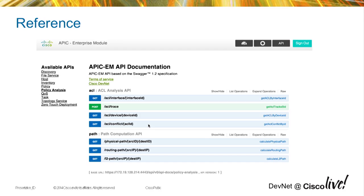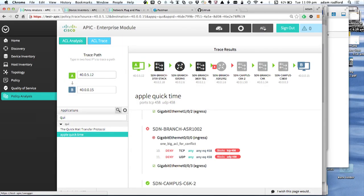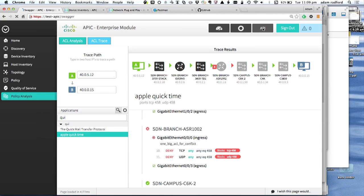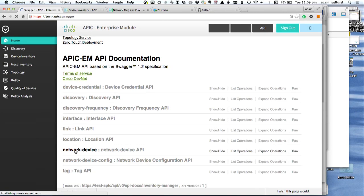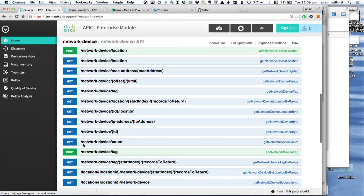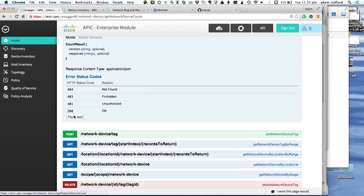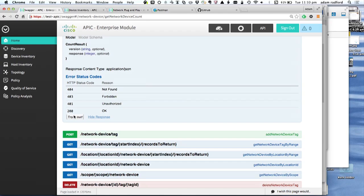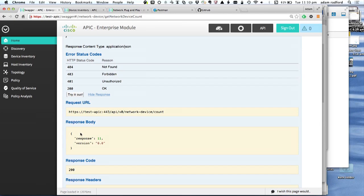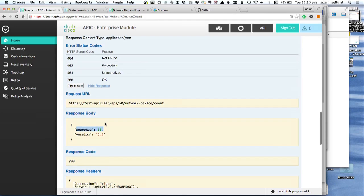The controller is also self-documenting. All APIs are documented through Swagger — clicking the API button gives a list of all APIs. For a particular API you can see the syntax and how it's used, and there's a 'Try it out' button that runs live on the controller. Clicking it makes the REST API call and shows the response, making it very quick and easy to see how to integrate it into a script or other application.